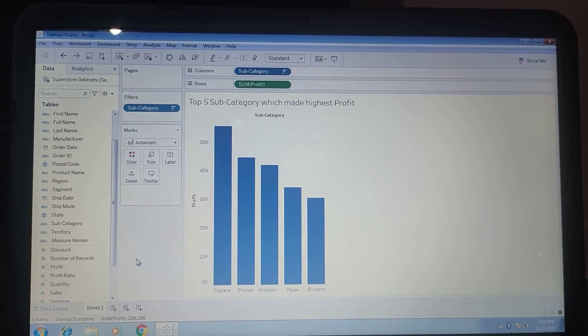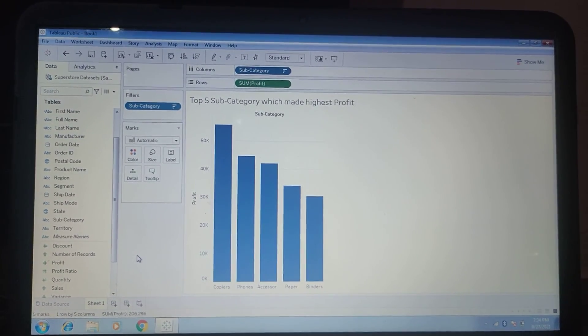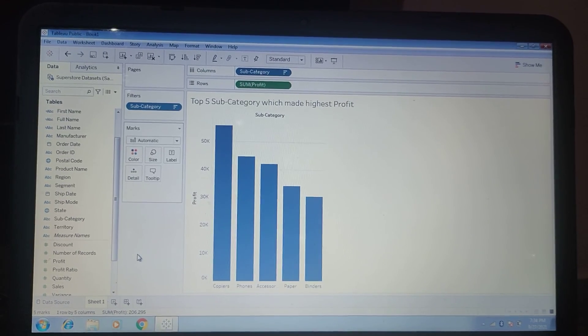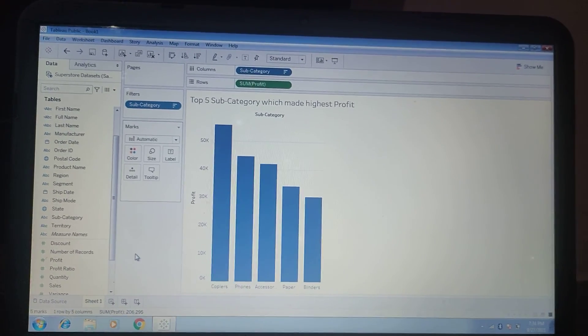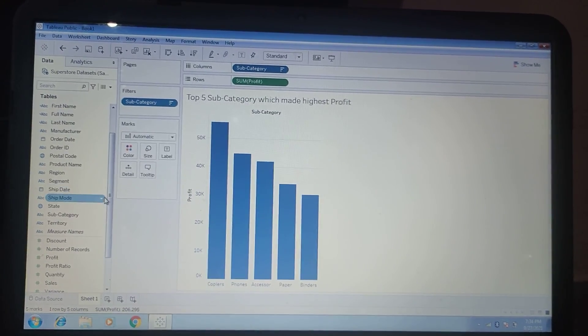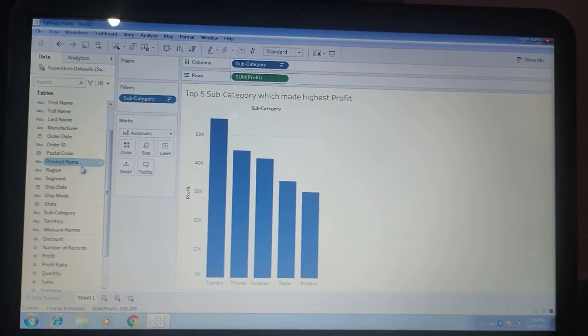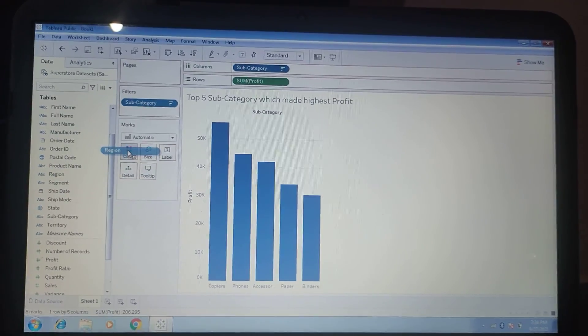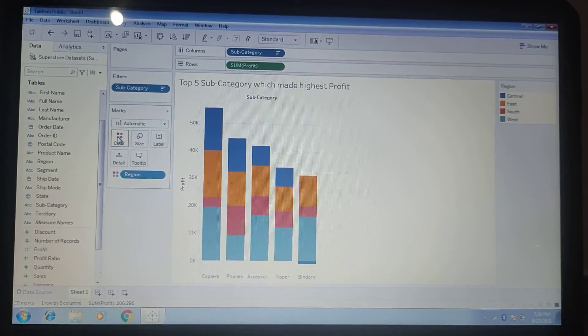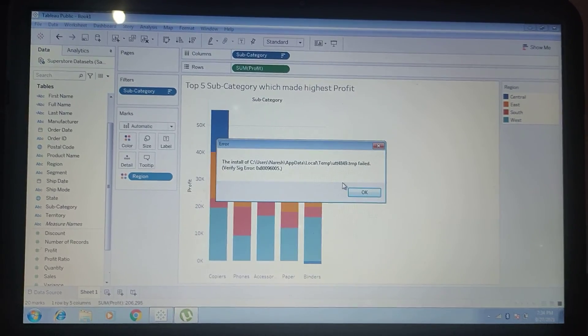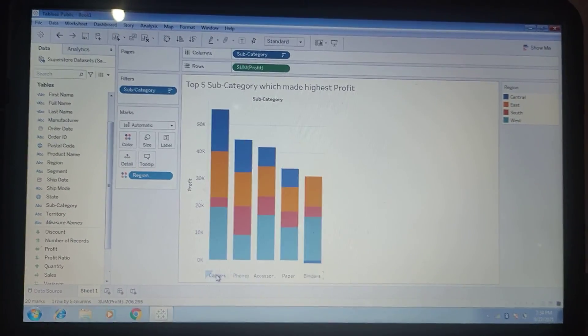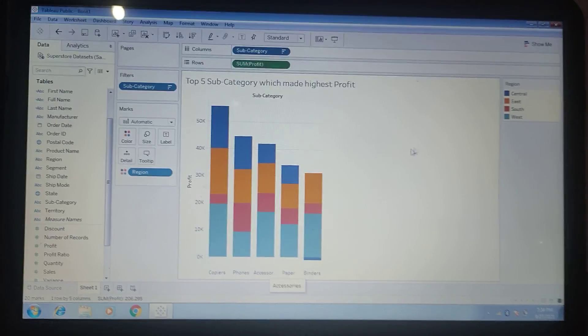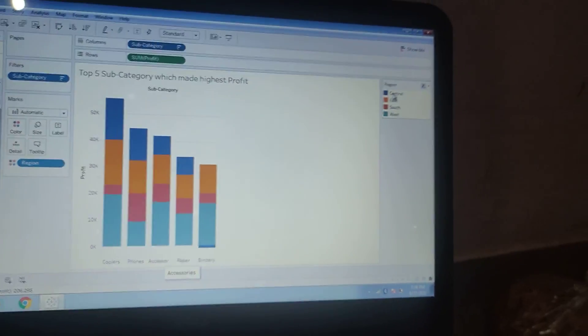To show the top 5 subcategory based on highest profit for each region, we have a chart. You just need to drag your region into the color marks, then you can see here the top 5 subcategory and category names, and this is the colors for each region.